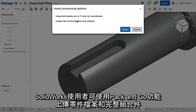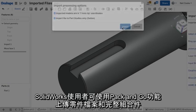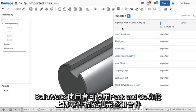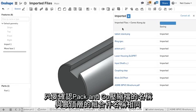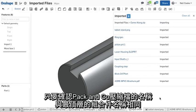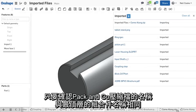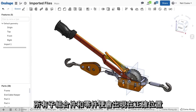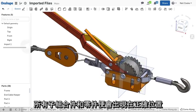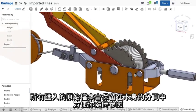For SOLIDWORKS users, you can upload part files and entire assemblies using Pack & Go. Just make sure that the Pack & Go zip file has the same name as the top-level assembly, and all the sub-assemblies and parts will appear in the right place.